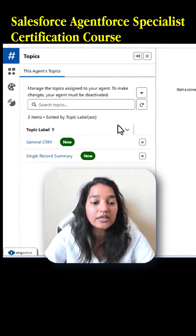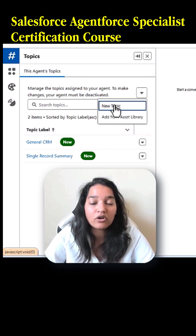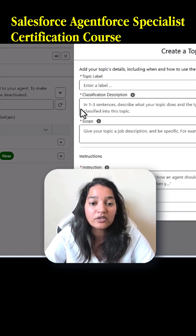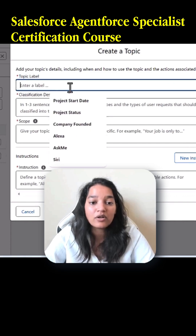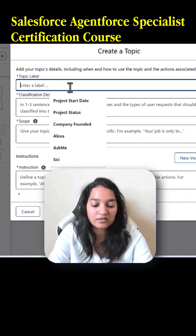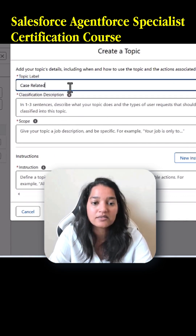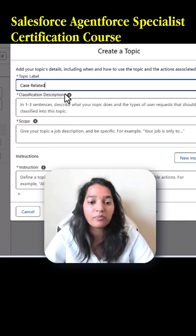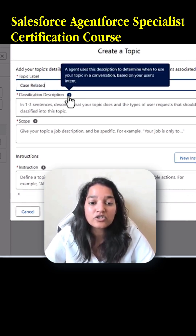Now you can create new topics by clicking on this dropdown arrow here. There's an option called 'New Topic'. You can click on that, and here you're going to define the topic label — let's say our topic is 'Case Related' — and then define what the classification description is.